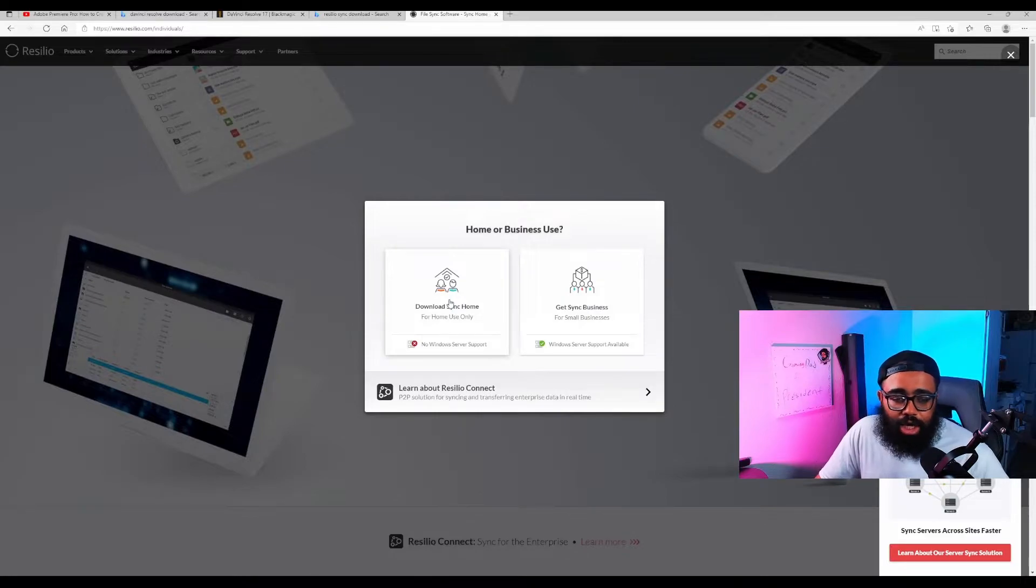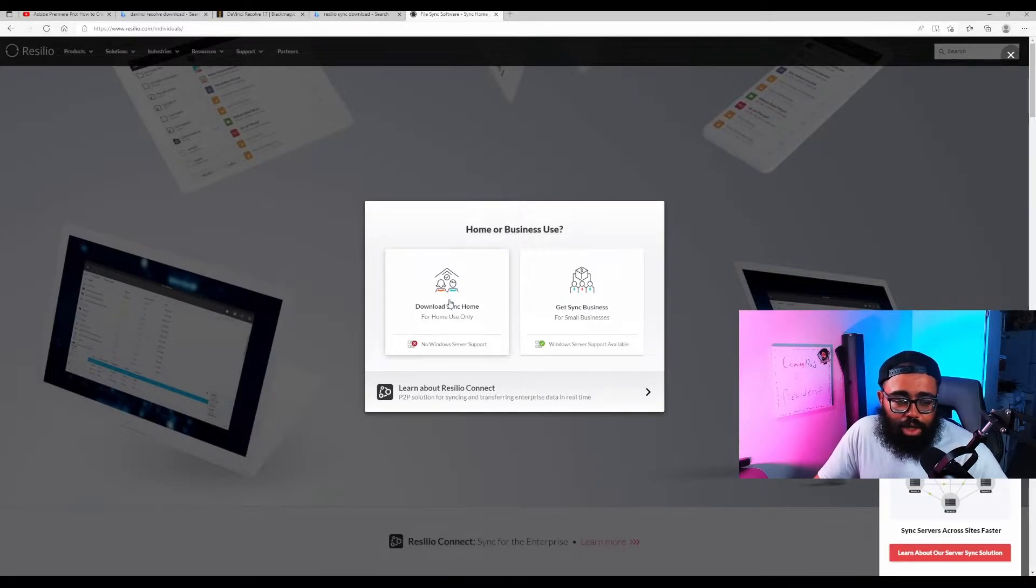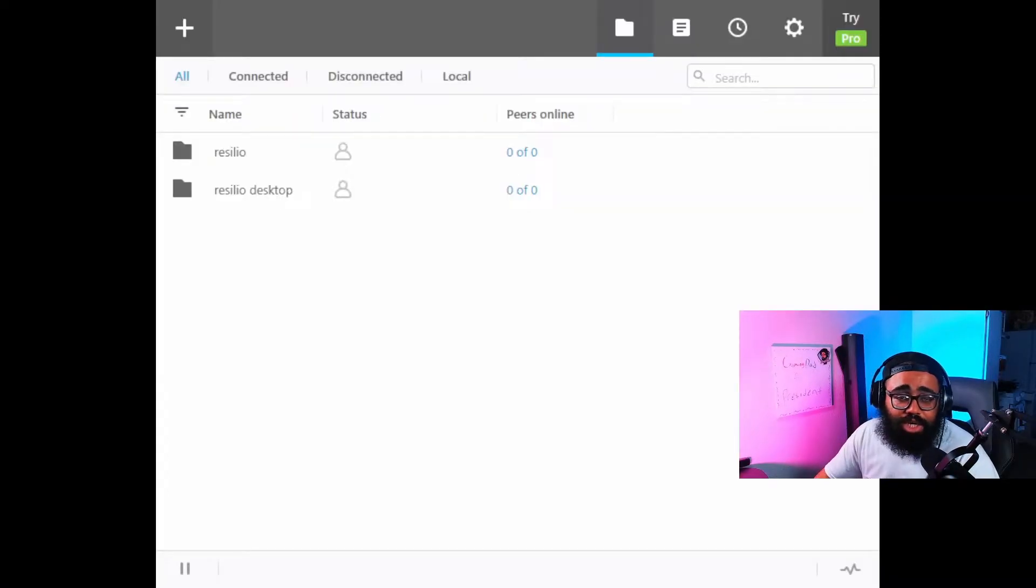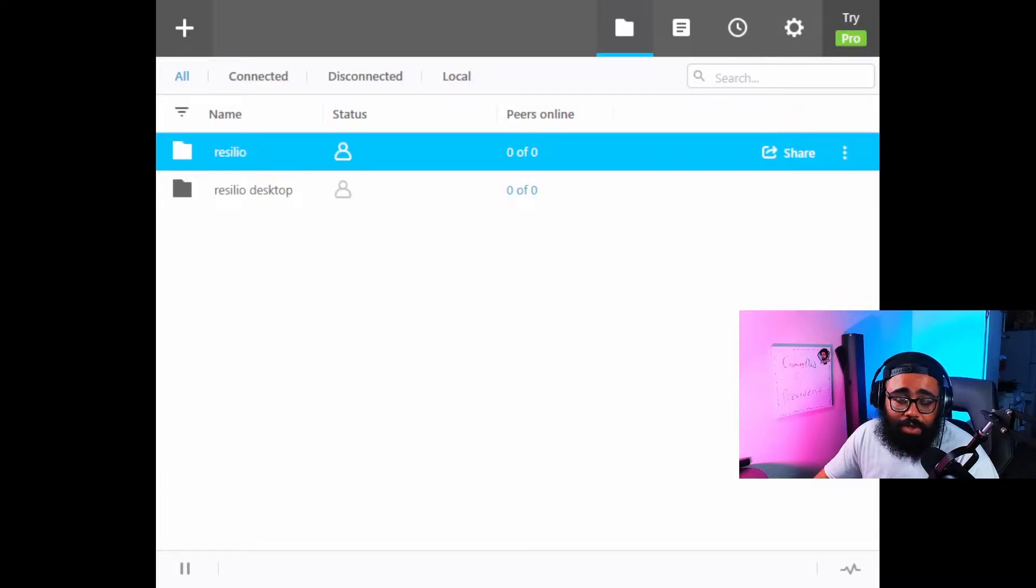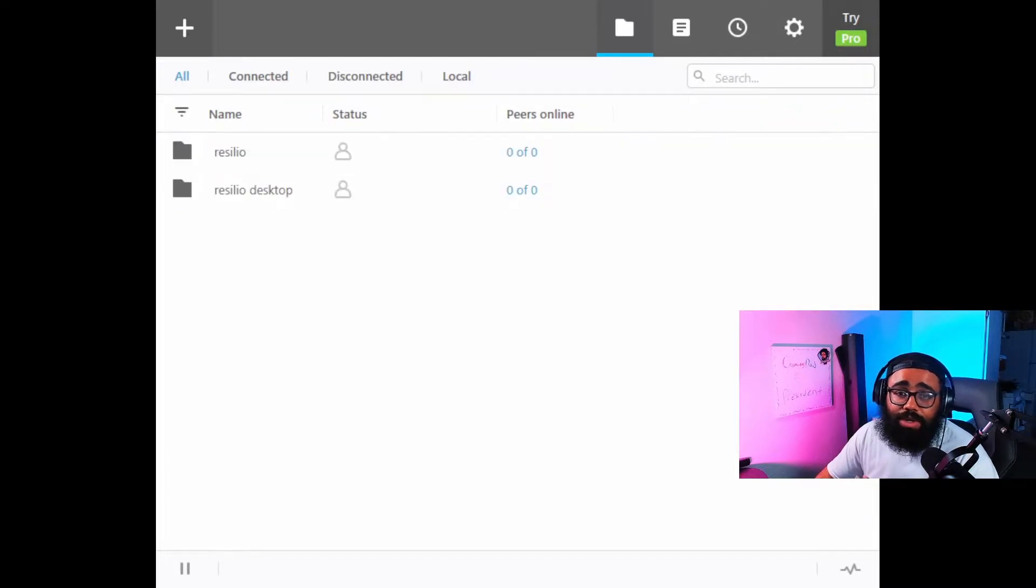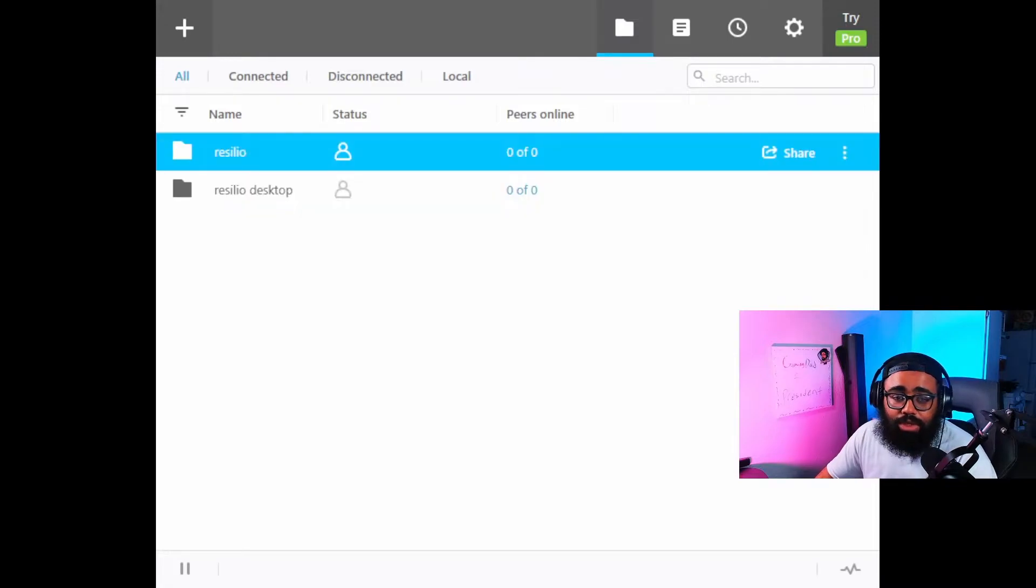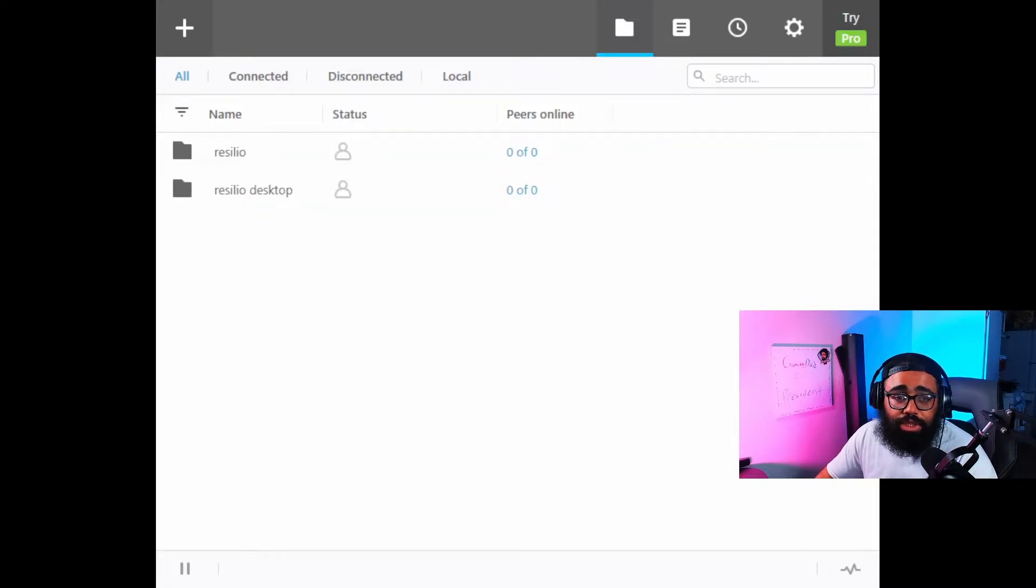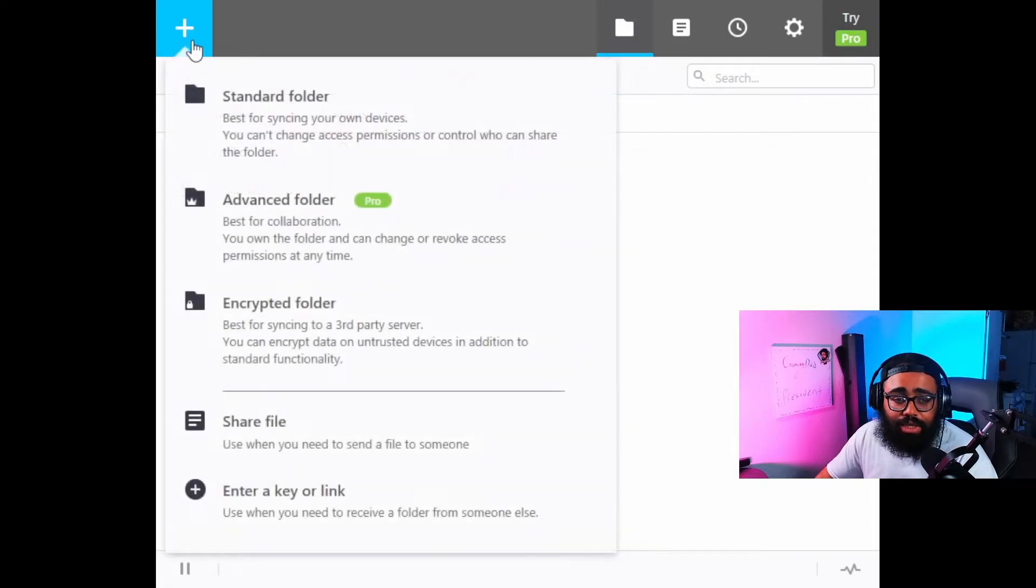Okay, so here we are on the app itself. I already have a couple folders as you see, but I've been meaning to make one anyways for my GA team, Global Alteration. So I'm going to go ahead and push the plus button right here. We're going to do standard folder.